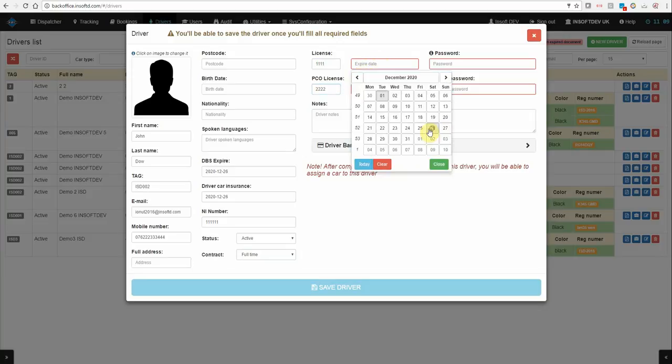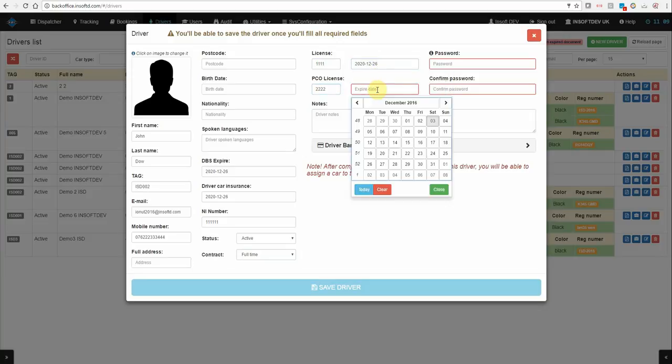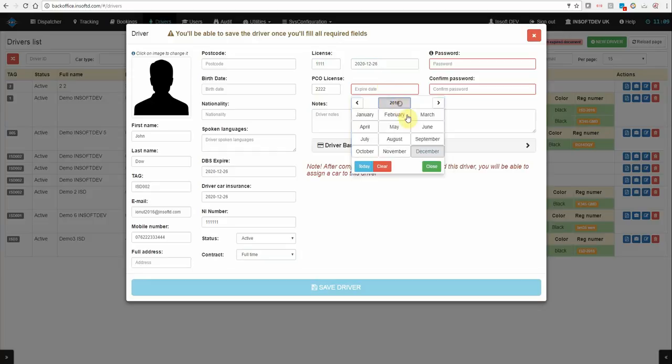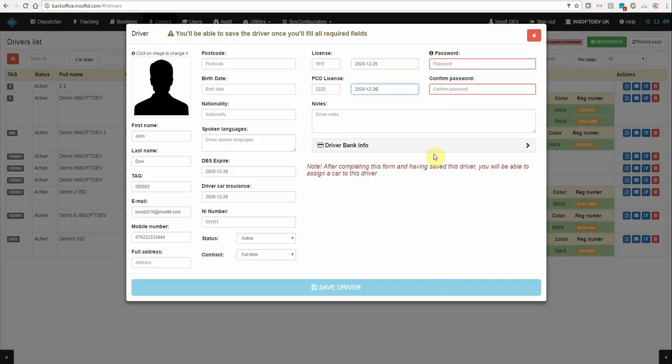Again, it's a restrictive field if it will be a past date. That will mean the driver is restricted and will not be able to receive jobs.